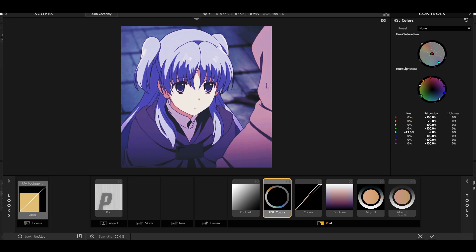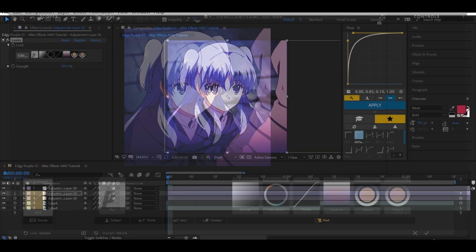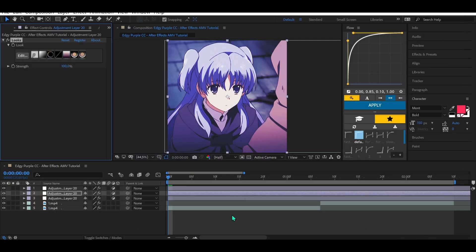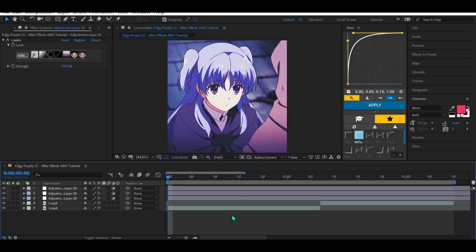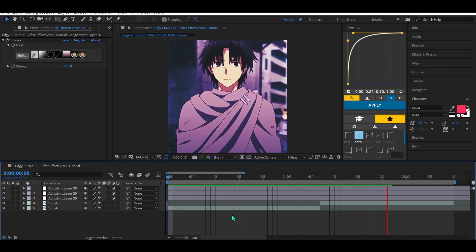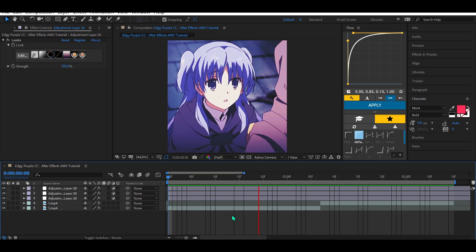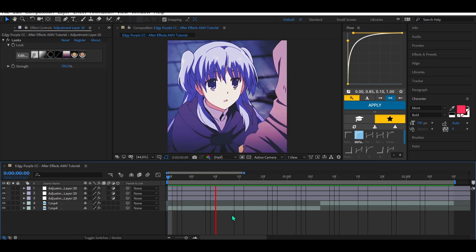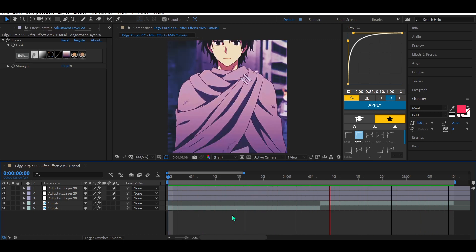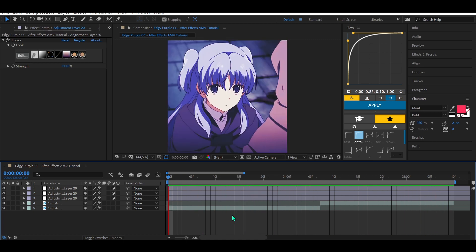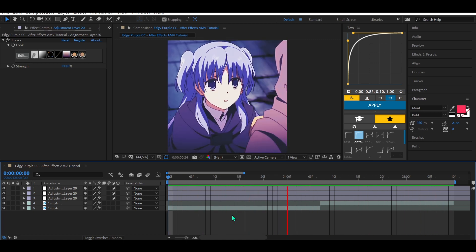You can play with HSL colors. That's it guys, thank you for watching and I hope you enjoyed it — see you in the next tutorial, have a good day!